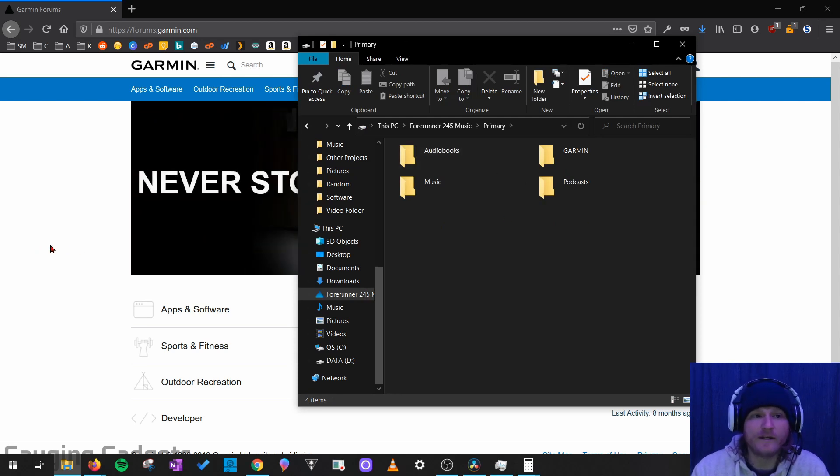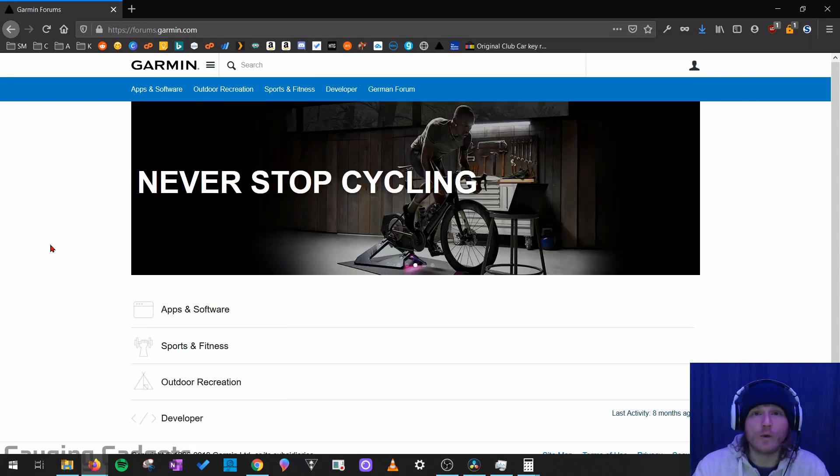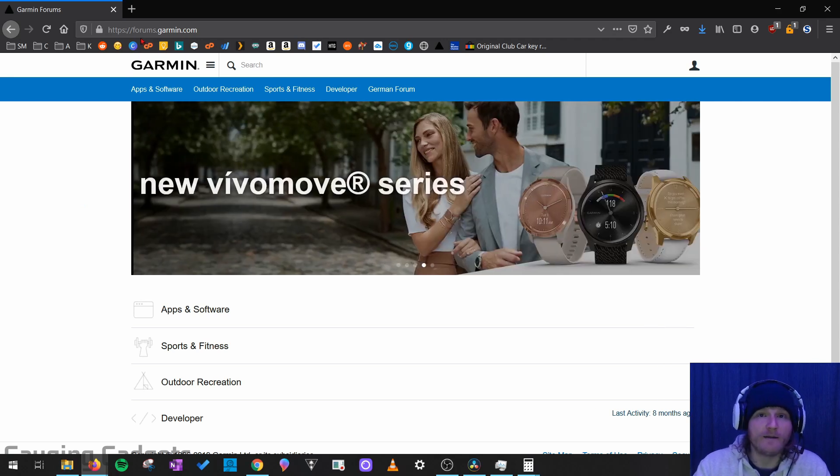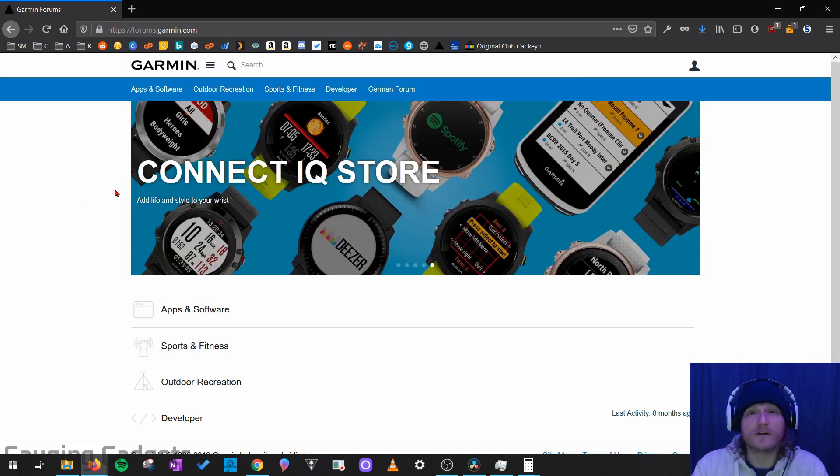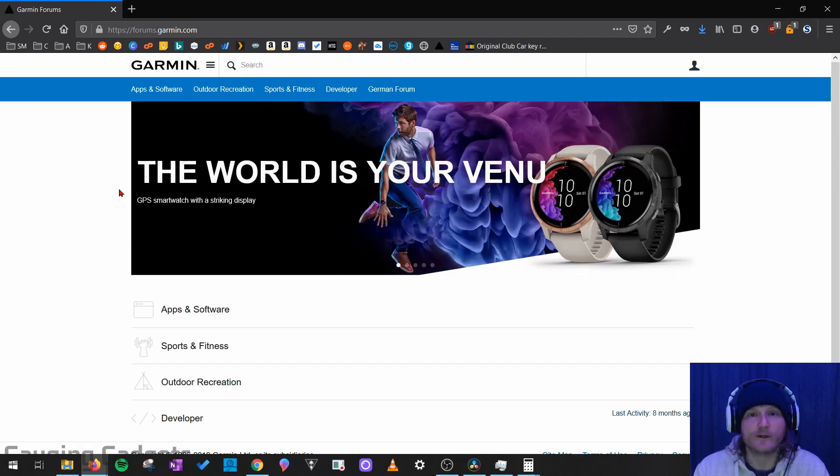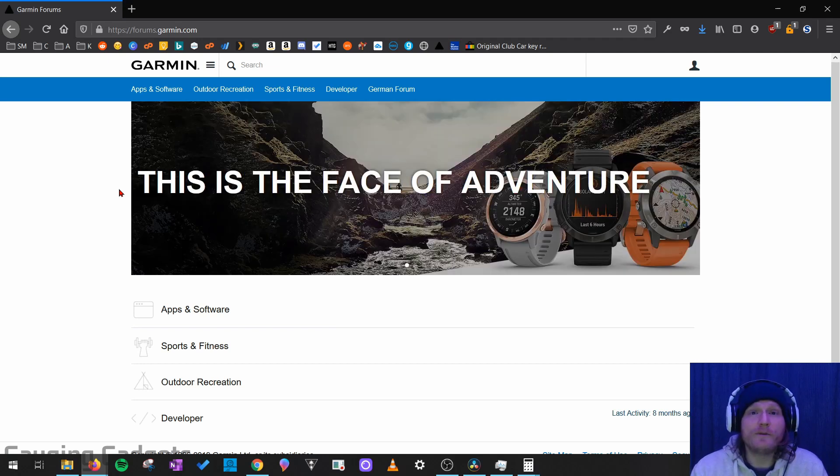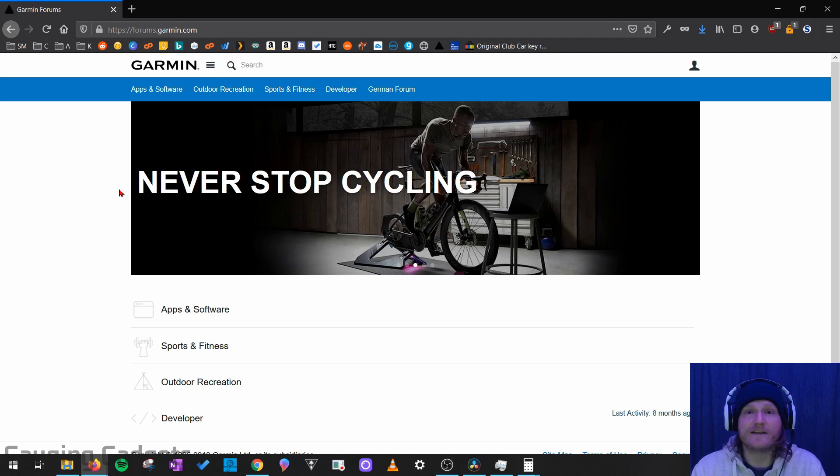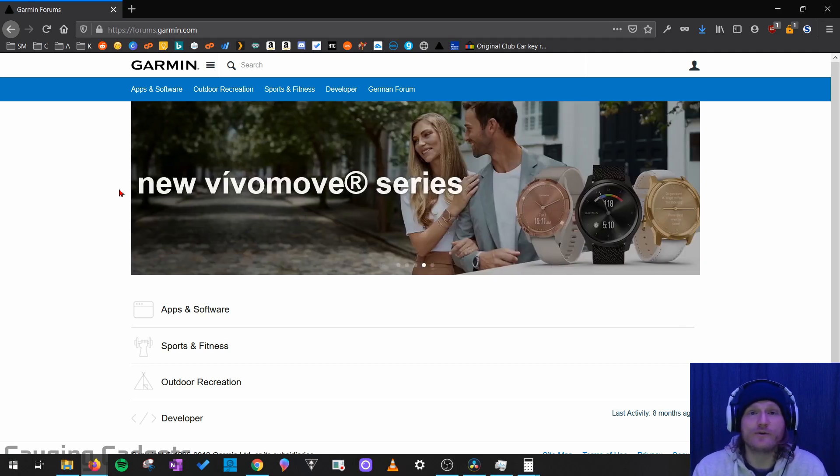Now what we need to do is go to a web browser and go to forms.garmin.com and check the description because I'll have this link down there as well as a detailed write-up in case you get lost. So Garmin uses the forms to kind of communicate with the user base and the beta testers about the different software available and any issues they're having on their watch.